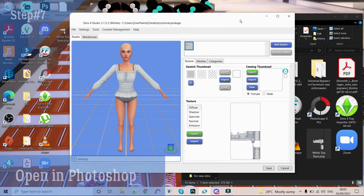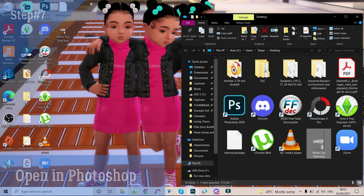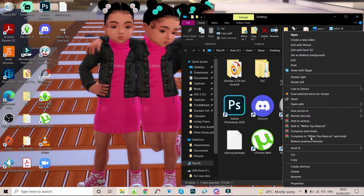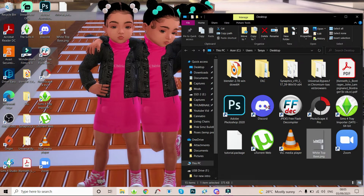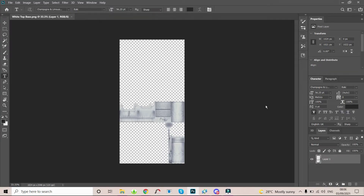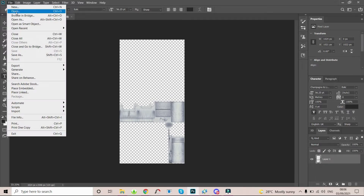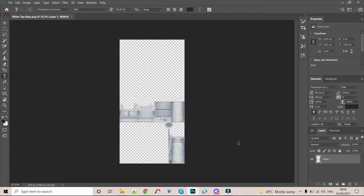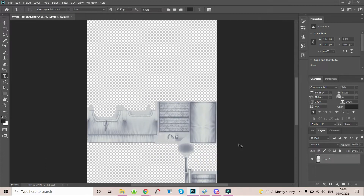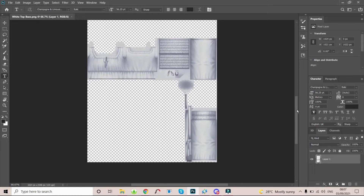Now we're gonna open it in Photoshop. You can do this one of two ways: you can open Photoshop and drag and drop it in, or you can right-click on it, select Open With, and select Photoshop — that's the method I'm using today. Once it opens in Photoshop, this is what it's gonna look like. The clothing is a bit farther away, so I want to zoom in. I'm gonna select Control on my keyboard and the plus icon to zoom in. Press minus to zoom out or plus to zoom in. Once you zoom in, release the control and scroll over to see the clothing better.